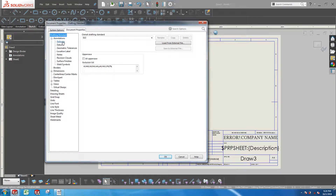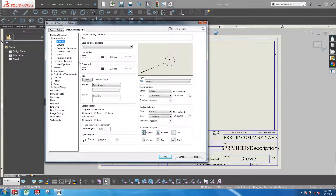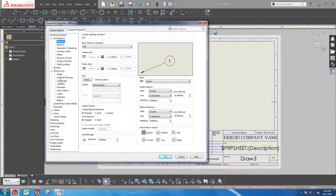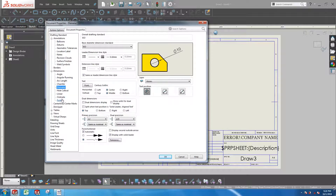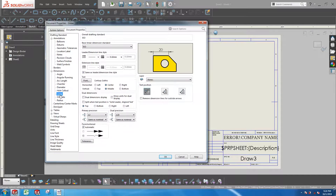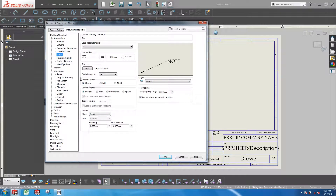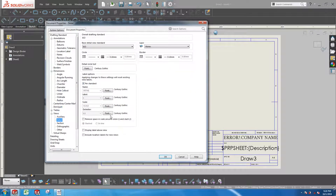Here, you can change things like the balloon style, arrow style, the font size of your notes, how your detailed views look, and much more. Basically, the drawing template affects the styling of your drawing views and any other pieces of information that you place in your drawing.